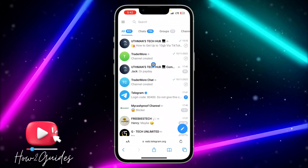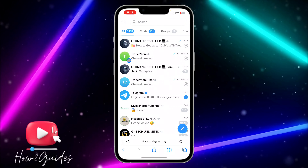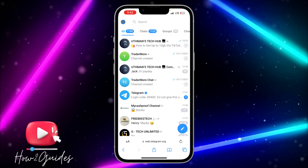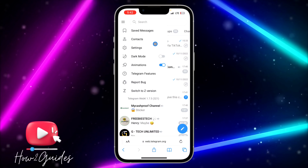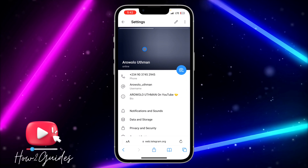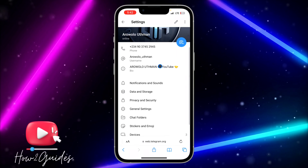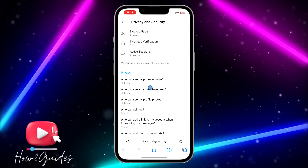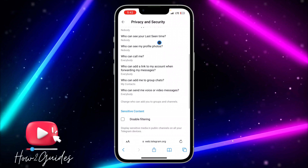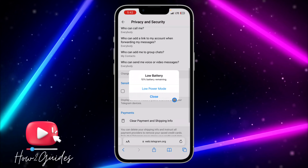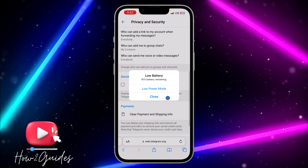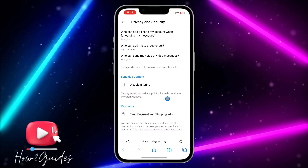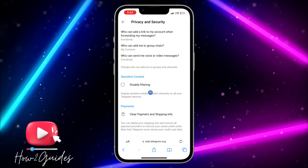Once you have logged in, click on the three lines at the top left corner and click on Settings. Once you click on Settings, scroll down until you see Privacy and Security. Click on Privacy and Security and scroll down again.